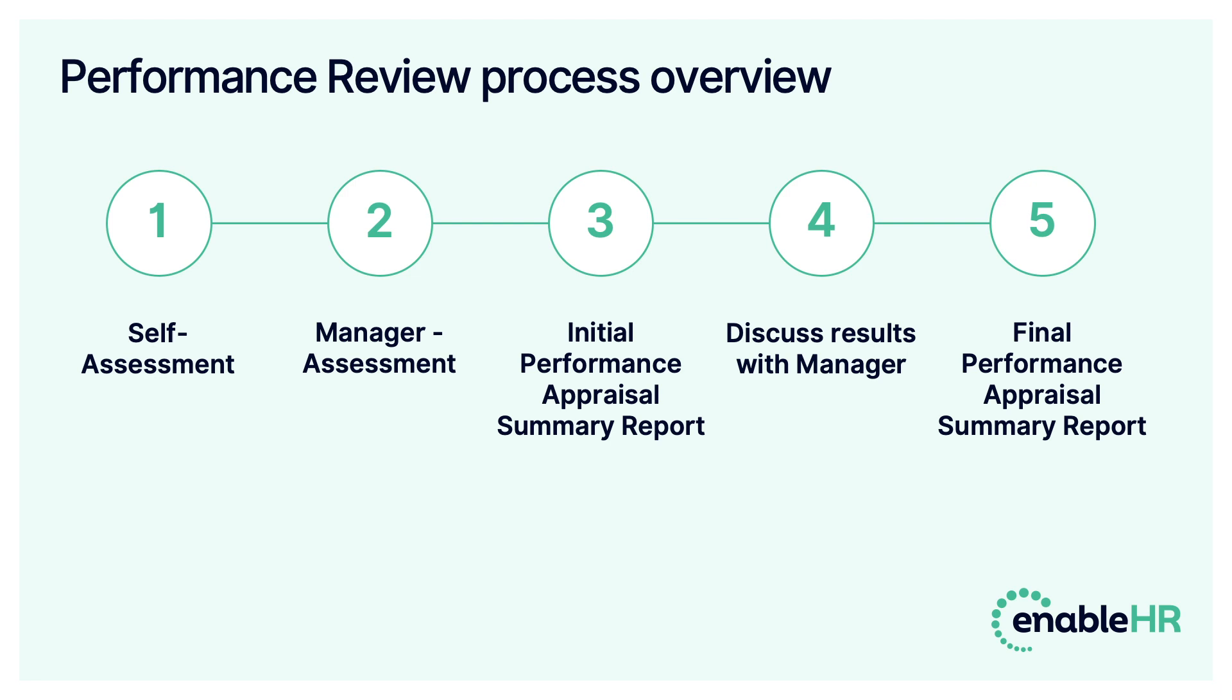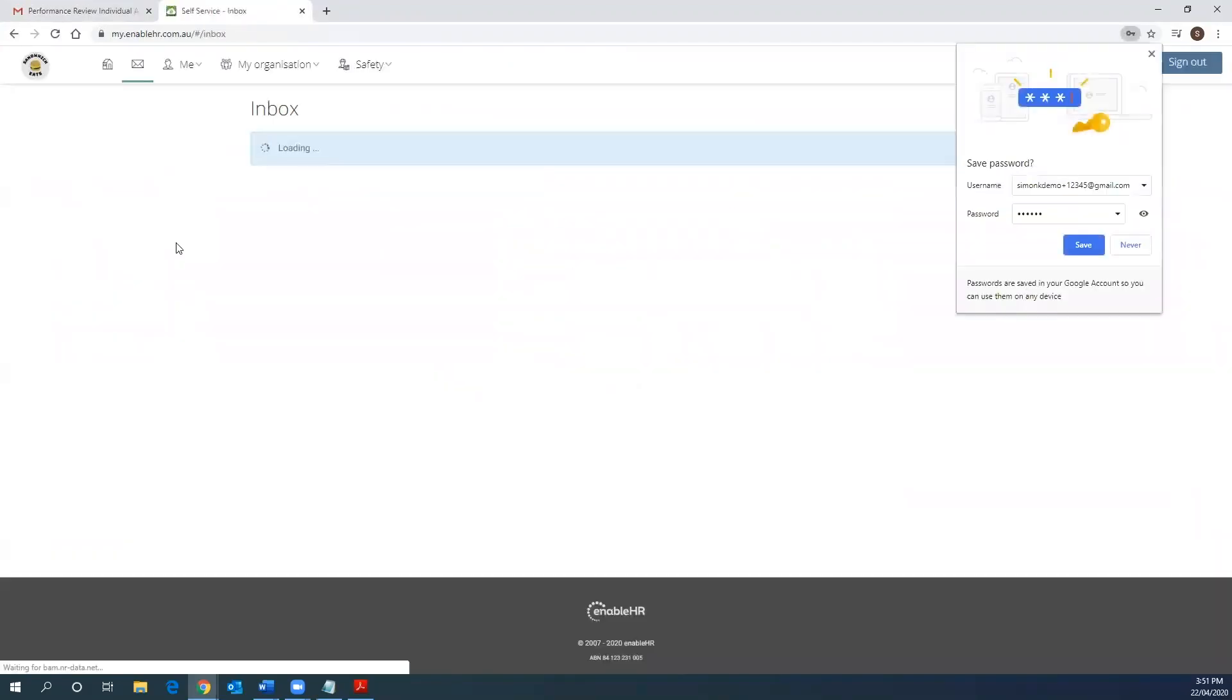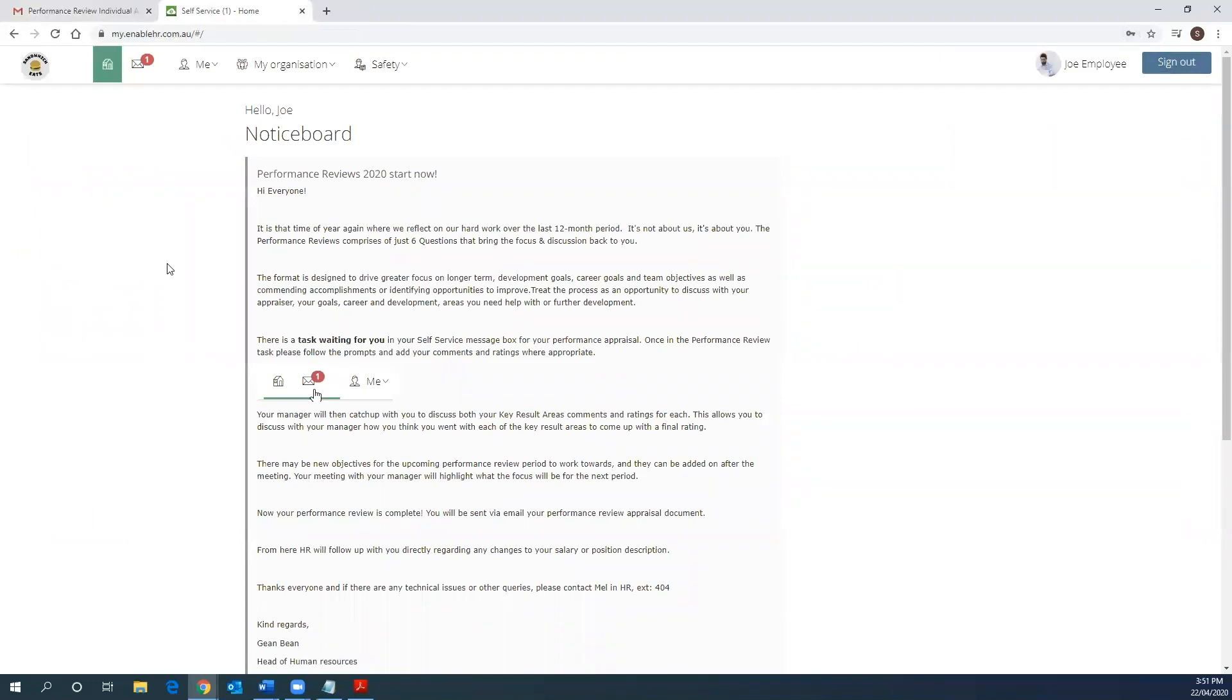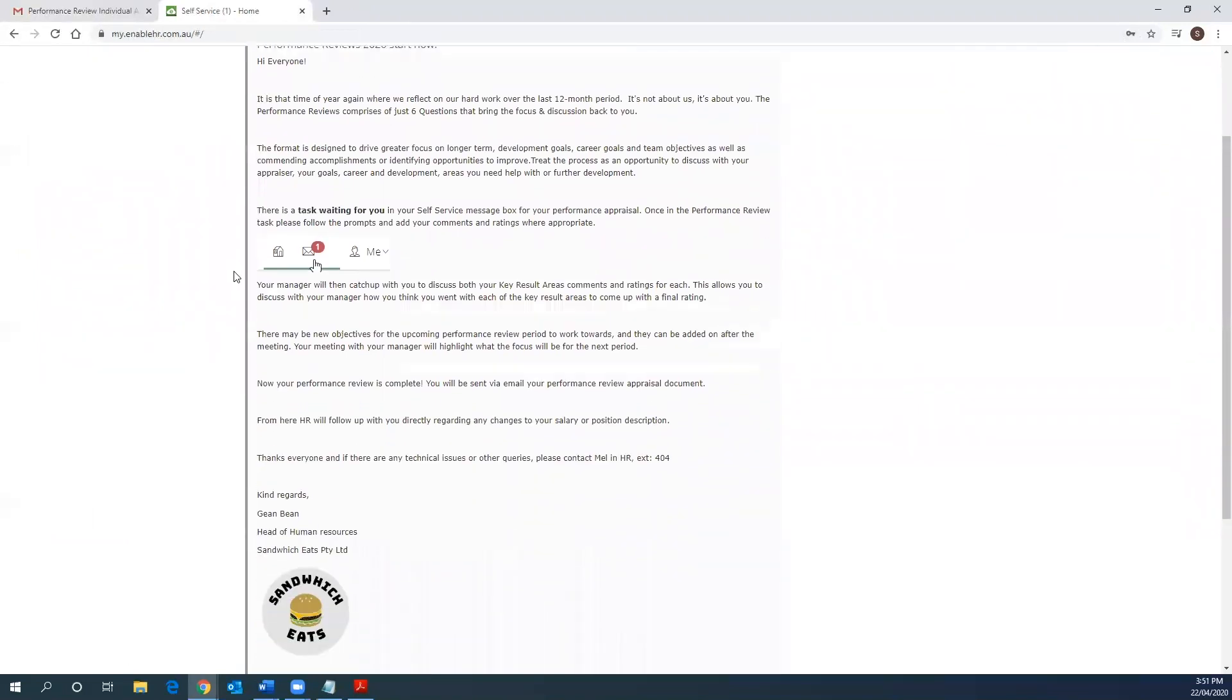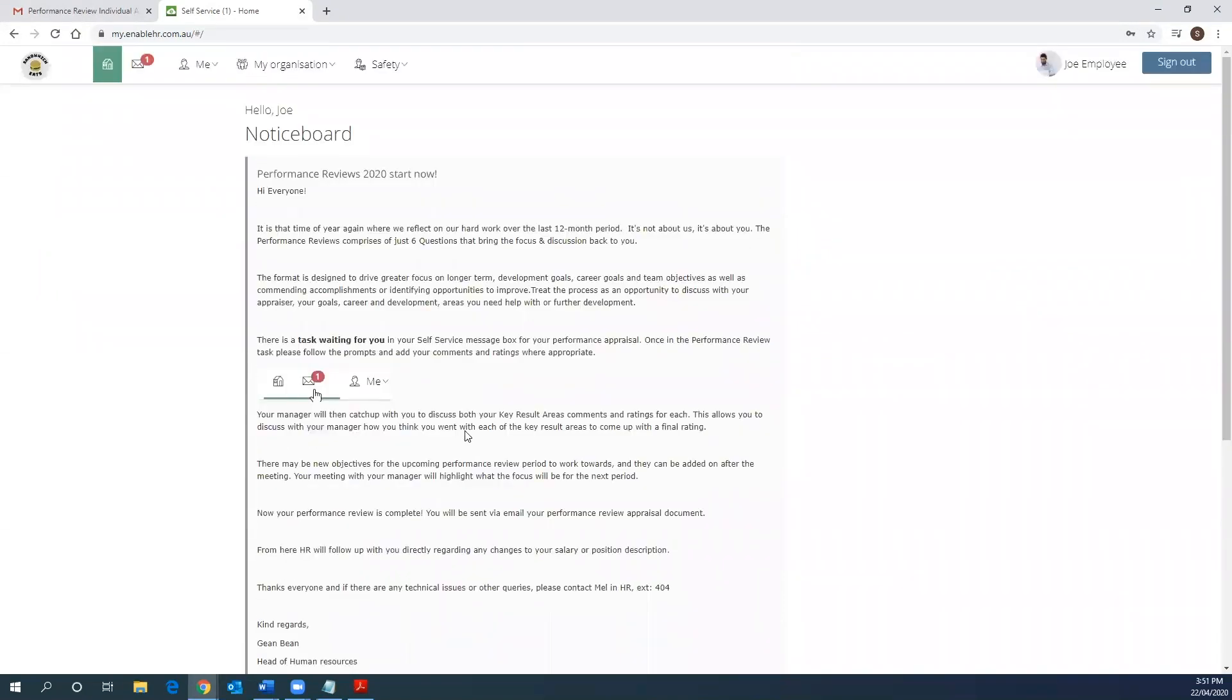Once HR has launched the performance review process, you will receive an email notification notifying you that there is a self-appraisal that you need to complete from within your self-service account. In this example, there is a welcome message from HR confirming details for the performance review process and who to contact if there are any further questions. This message will either disappear once expired or you can simply dismiss the message to remove it from your notice board.